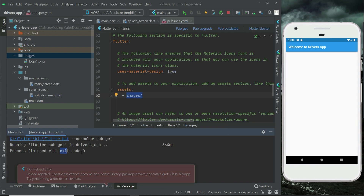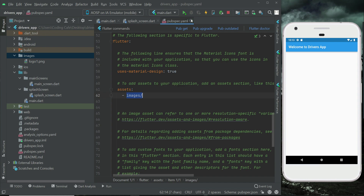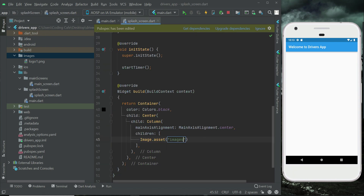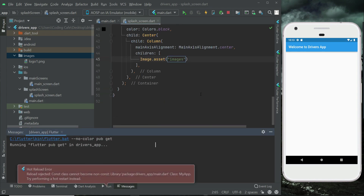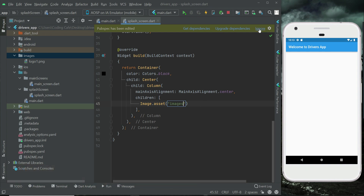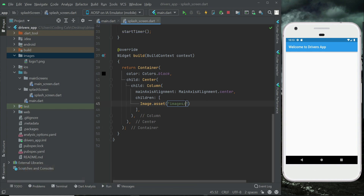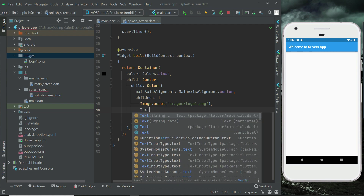If the exit code is zero it means it has been added successfully. Now we can use the asset. Type 'images/' and if you see a suggestion, click 'Get Dependencies' and then click ignore if it shows a second prompt. The full path is 'images/logo1.png', which is the filename inside the images folder. After the image, add a comma and then add a Text widget.